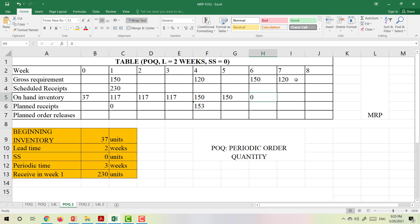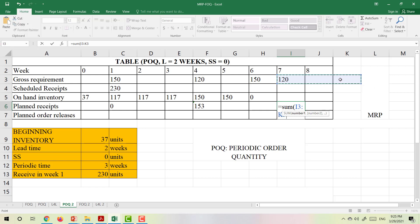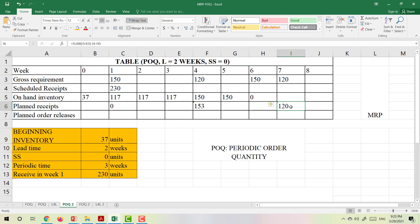Since we have no inventory left and the demand in week 7 is 120 tables, we need to receive something in week 7. The planned receipt is the sum of weeks 7, 8, and 9. Since we have no information for week 9, we sum weeks 7 and 8 only, minus scheduled receipt and inventory. So the planned receipt is 120, and the inventory is 120 after fulfilling the 120-table demand.